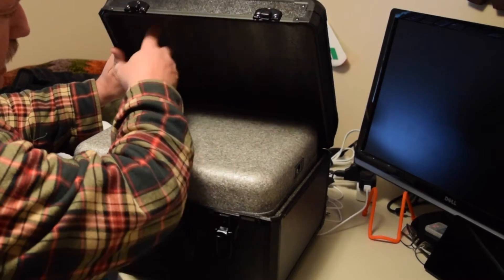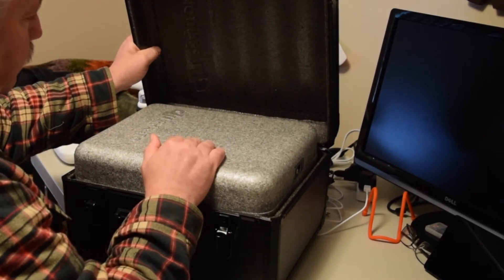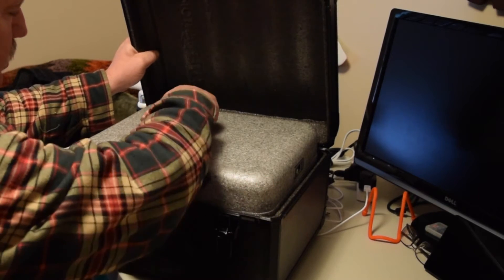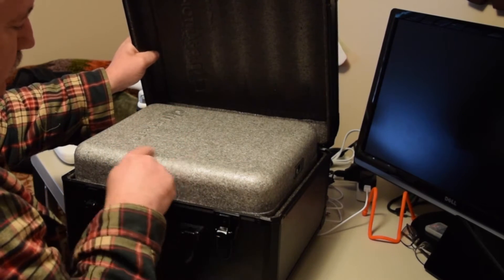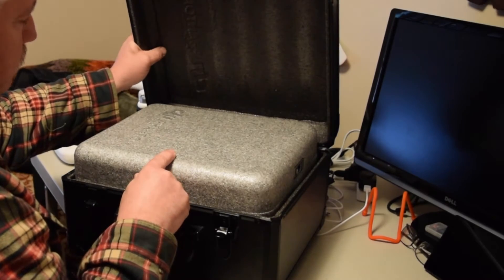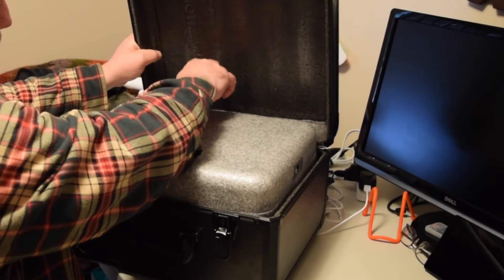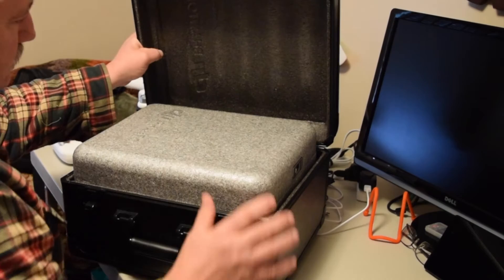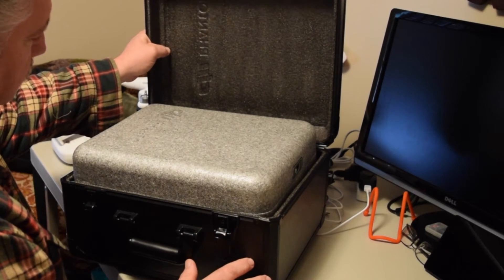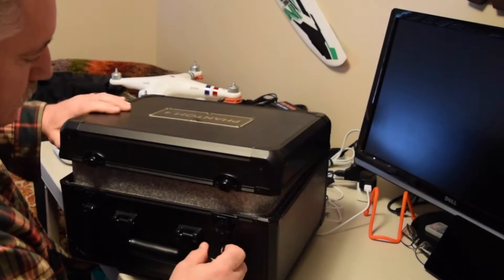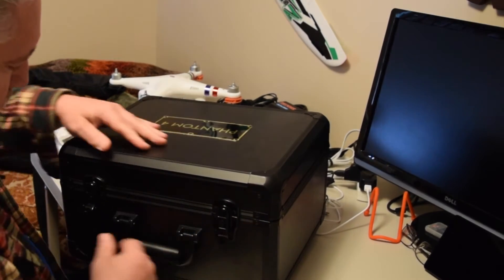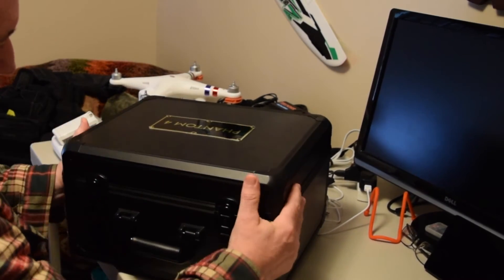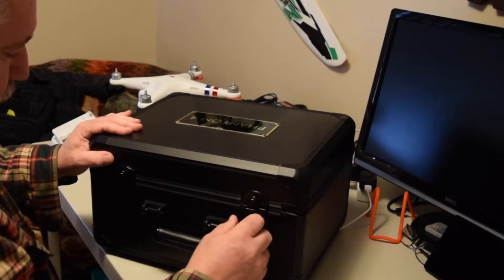The case is lined with foam and there's some compression. The embossed letters on the Phantom 4 foam case press slightly into this case, transferring the information. It has a nice secure latch feel.